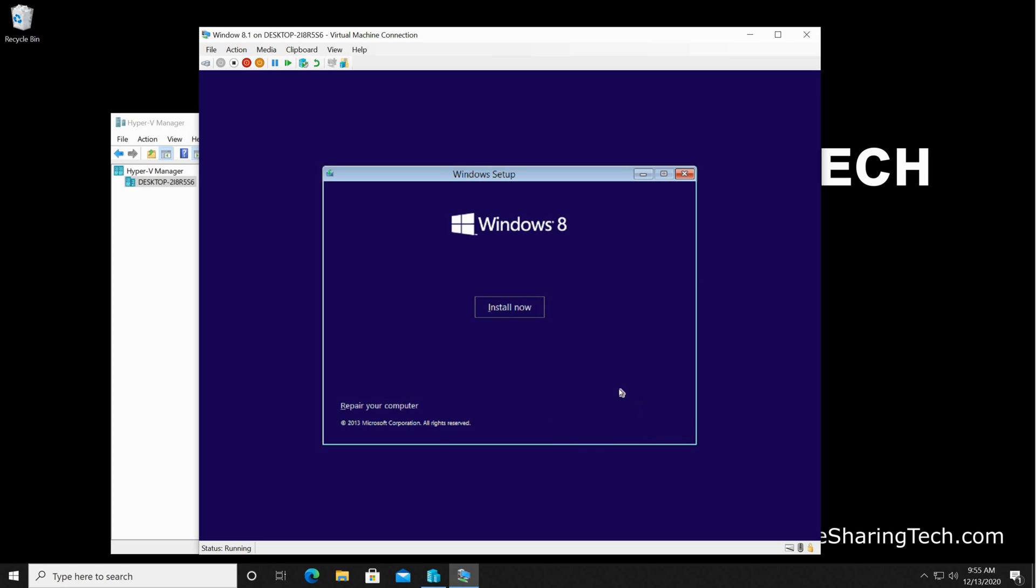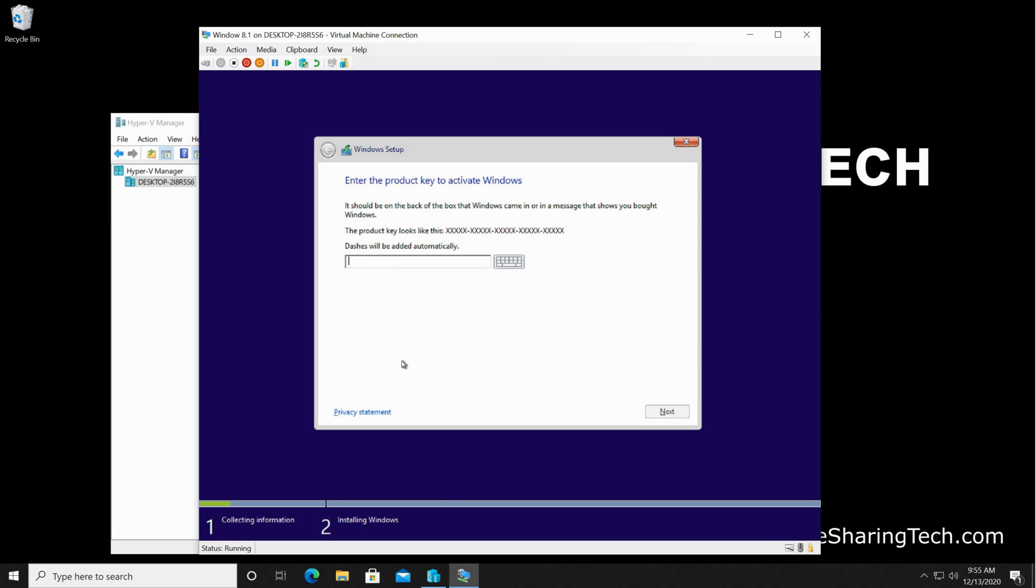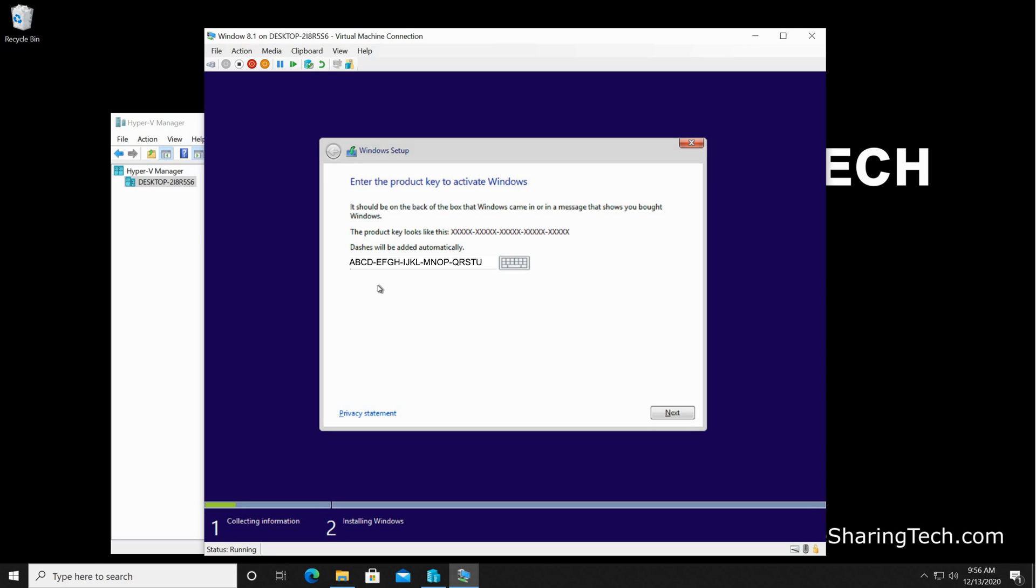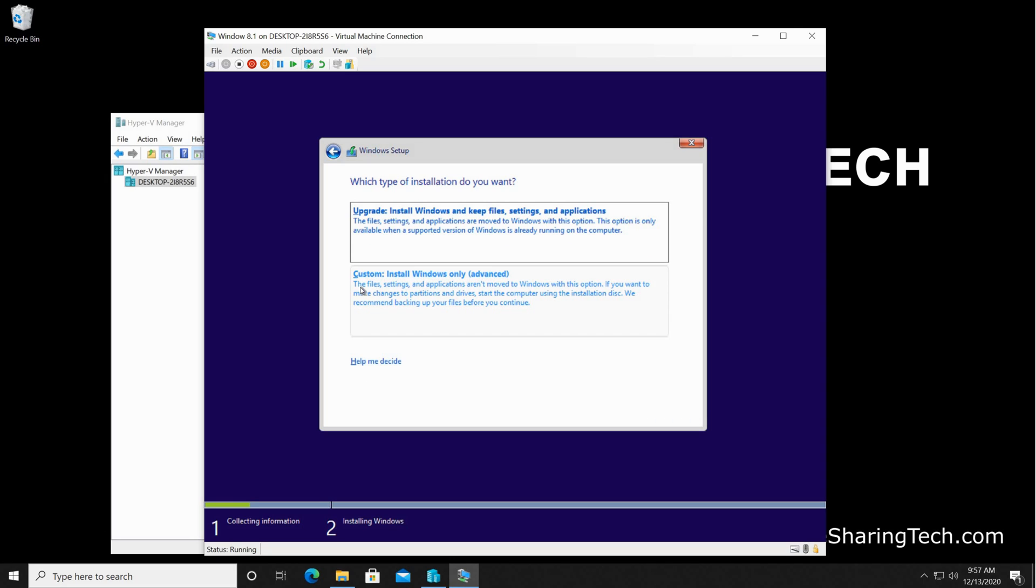On this screen you need to enter the product key for Windows 8.1 installation. Usually you can find this product key either on an old PC like a label on the PC, or also if you have it elsewhere just enter it here. I'm gonna enter mine. Of course, enter yours. Once you enter your product key, click on next. Here, read the agreement if you want, and then click on 'accept the license terms.' Click on next.